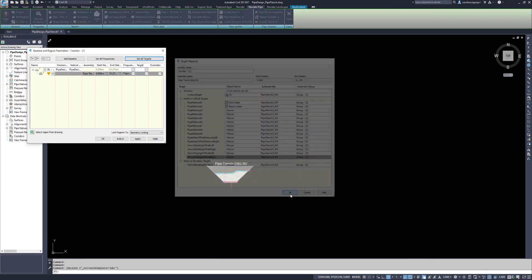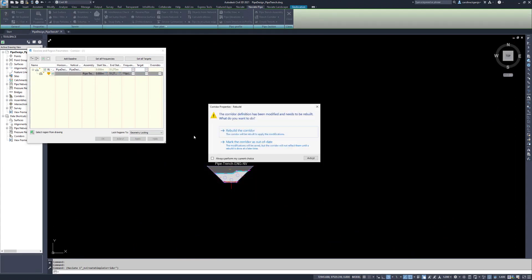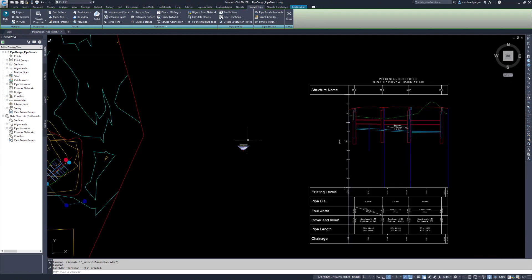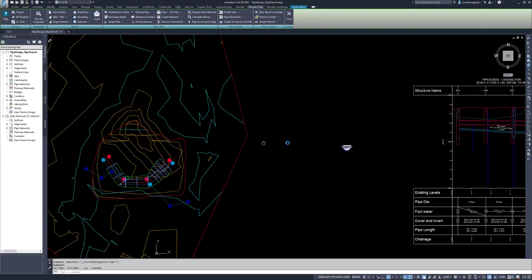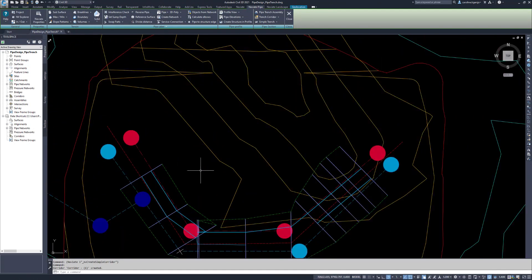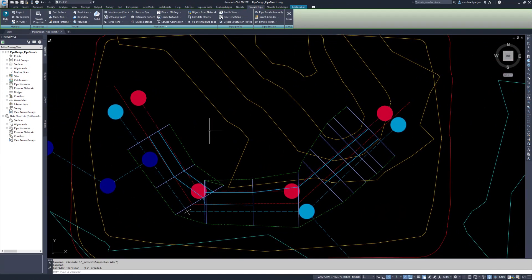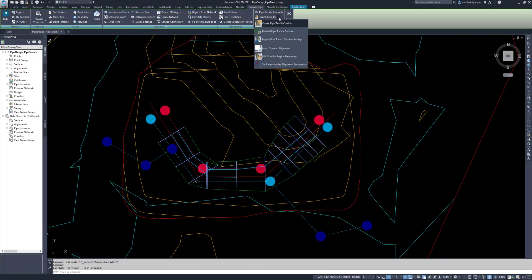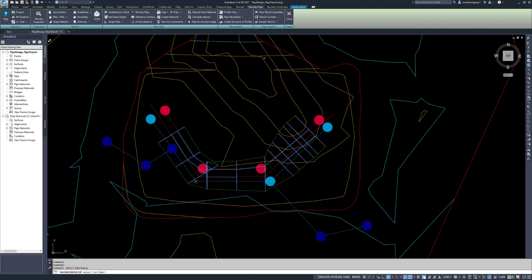Click OK to create the corridor. If the corridor has bow ties, which is very normal with pipe trenches, the Naviate Command Import Pipe Trench Corridor Settings solves this by altering the frequency. When the command starts, select the corridor and press Enter.